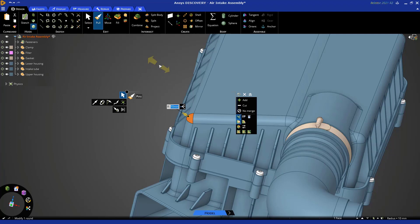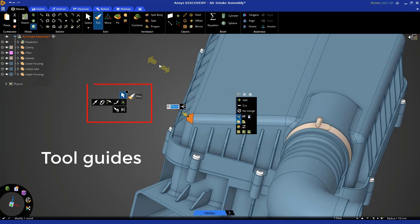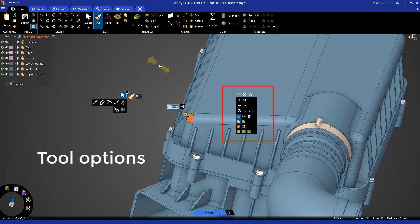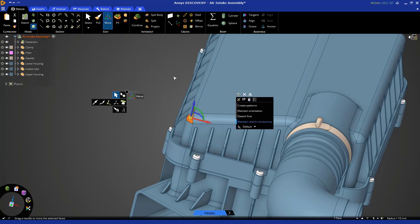You'll notice that a heads-up display is invoked. The heads-up display that you see on the screen is the primary way in which you interact with tools. You have tool guides on the left side of the HUD and you have tool options on the right side of the HUD. And of course, these guides and options are going to change depending on the tool you choose. For example, if I choose the move tool, you can see how things change.